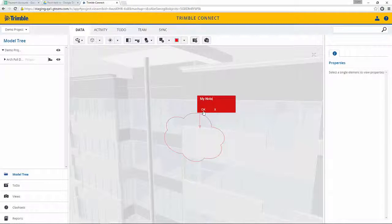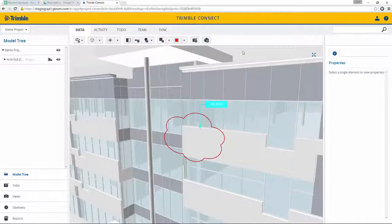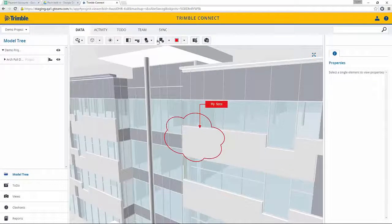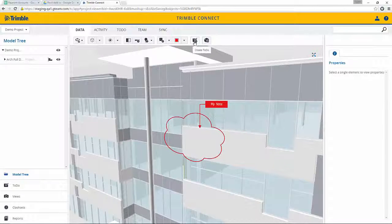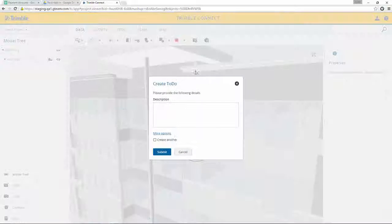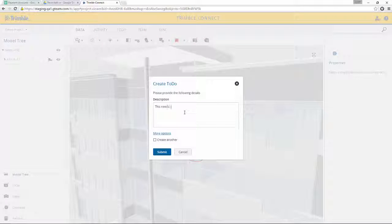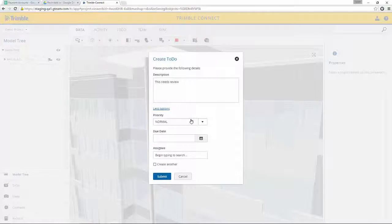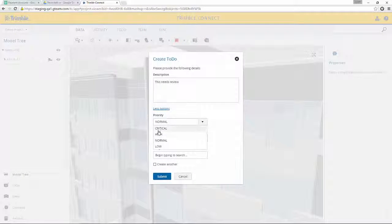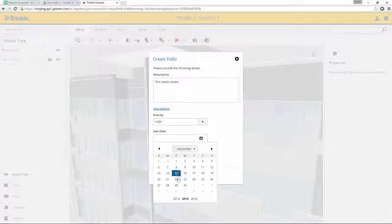Then we can actually assign this to a to-do action item list. We'll create to-do, and we can assign this a priority and assign it back to the architect and set a due date.